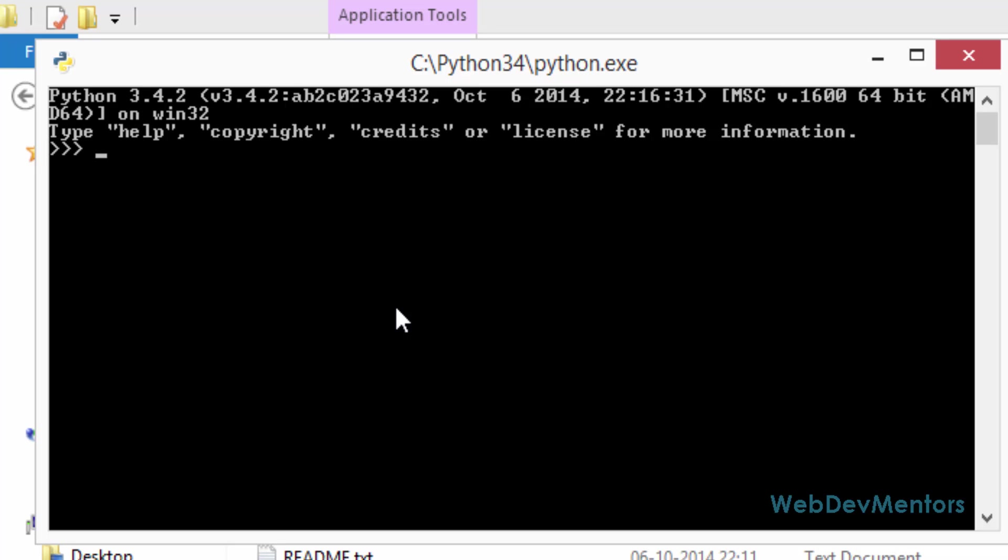Python being an interpreter language, it's going to compile each line of code that you are typing and give you an output. Unlike Java C C++ where you want to create an entire program file with all those codes and then compile it and execute it to get an output, Python can do that for every line that you are typing.